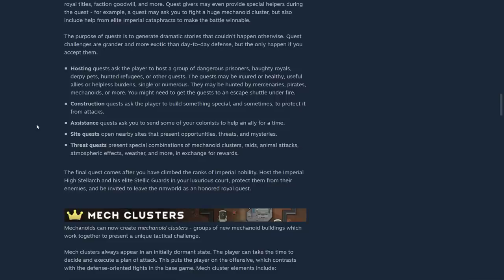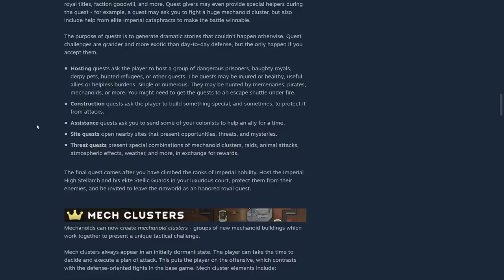Hosting quests asks the player to host a group of dangerous prisoners, haughty royals, derpy pets, hunted refugees, and other guests. The guests may be injured or healthy, useful allies or helpless burdens, single or numerous. They may be hunted by mercenaries, pirates, mechanoids, or more. You might need to get the guests to an escape shuttle under fire.